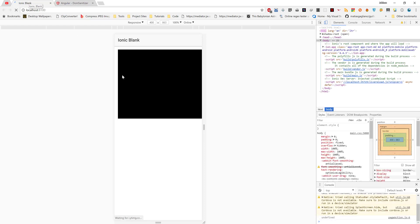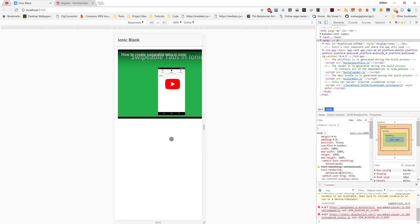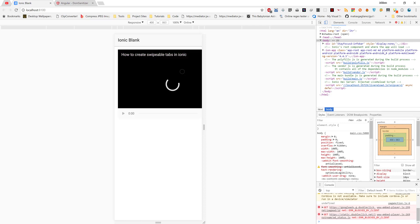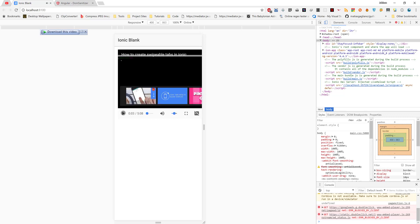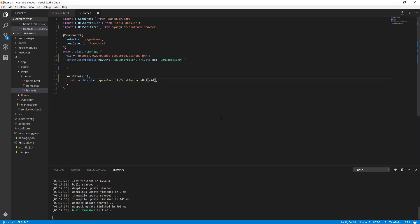Our app is working — it worked! So that is how to embed a YouTube video in your Ionic 2 or 3 app. If you like this video, subscribe to my channel. If you have any questions, leave a comment below and I'll be happy to answer. See you in the next video.